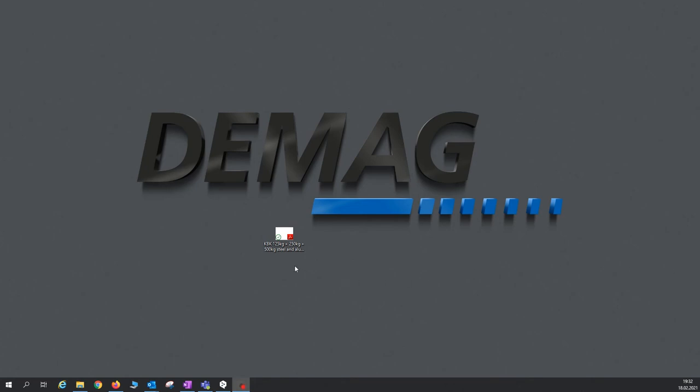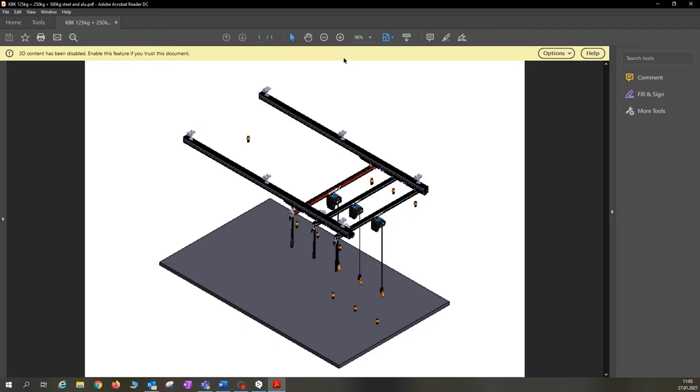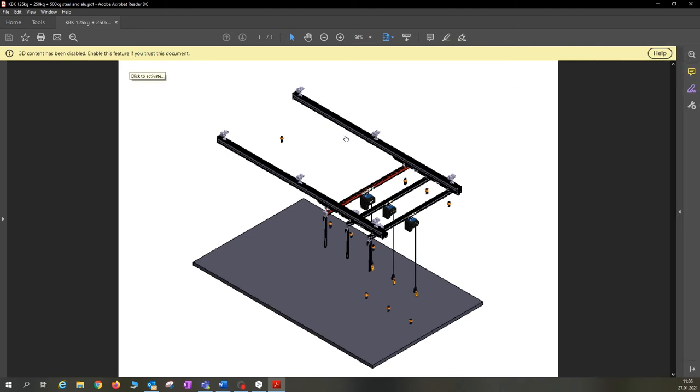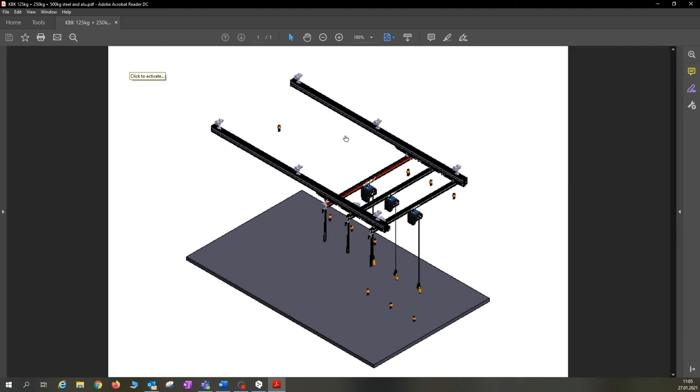Hello and welcome to a short video tutorial on how to use a 3D PDF file. I'll show you this today using a KBK light crane system as an example. Here you can see a fuzzy image of the system. The reason for that is that we first have to trust the document and activate it.